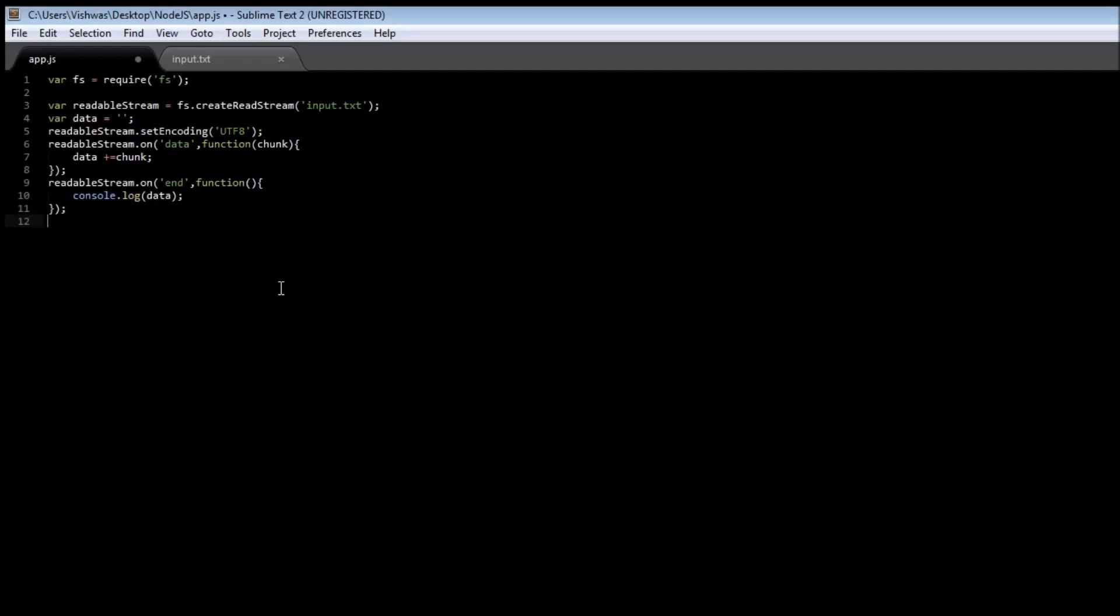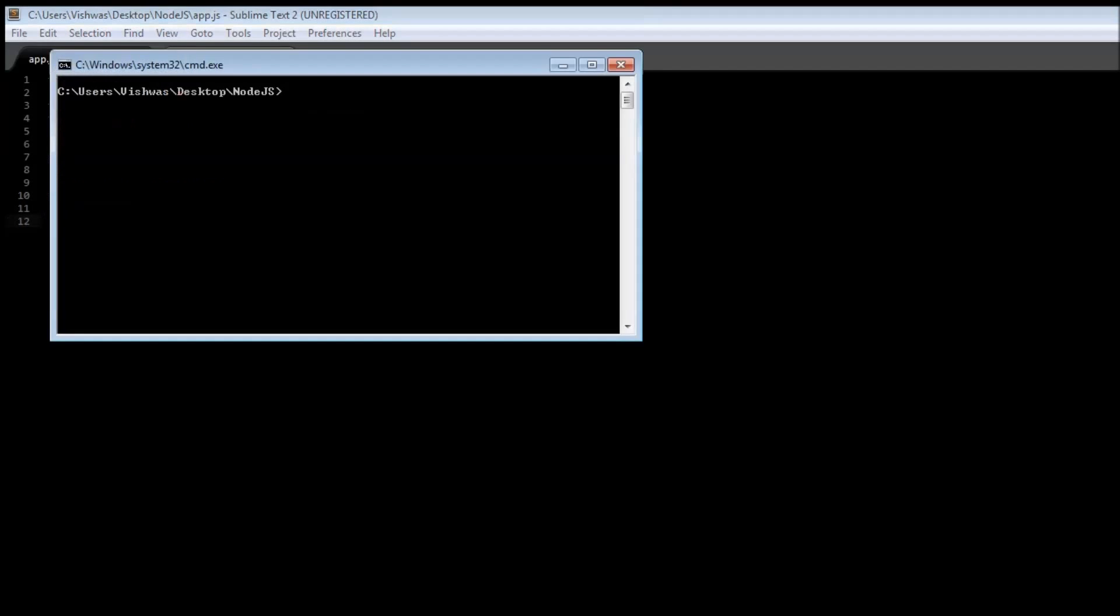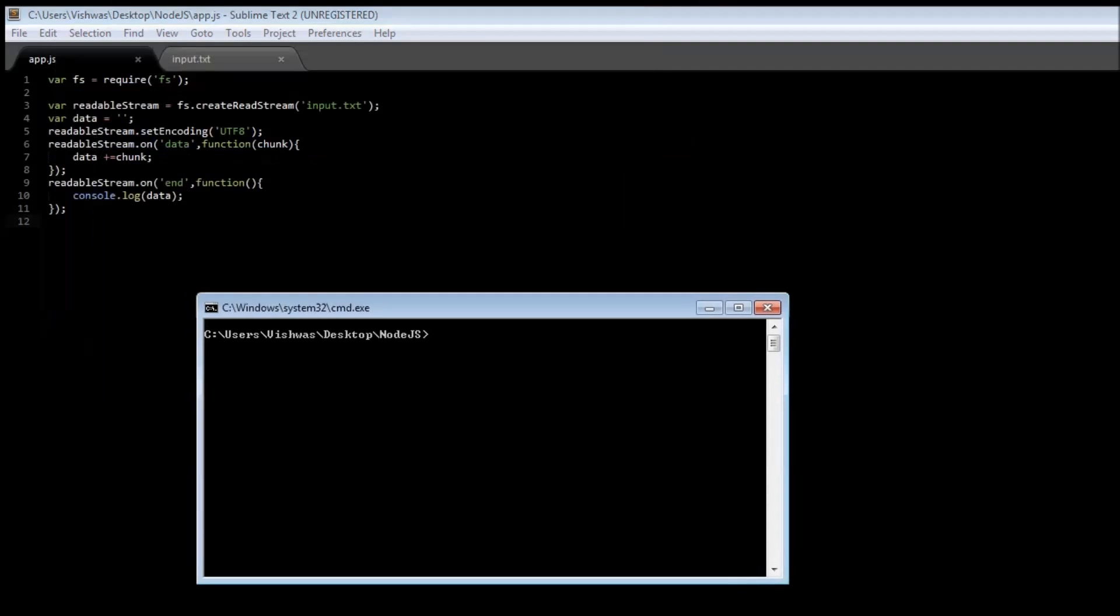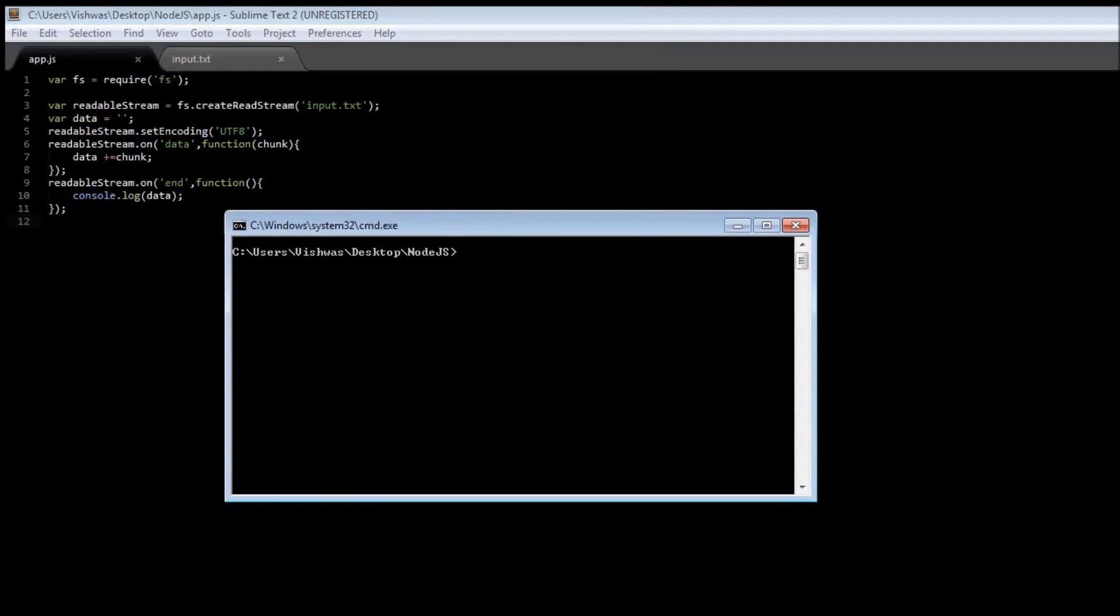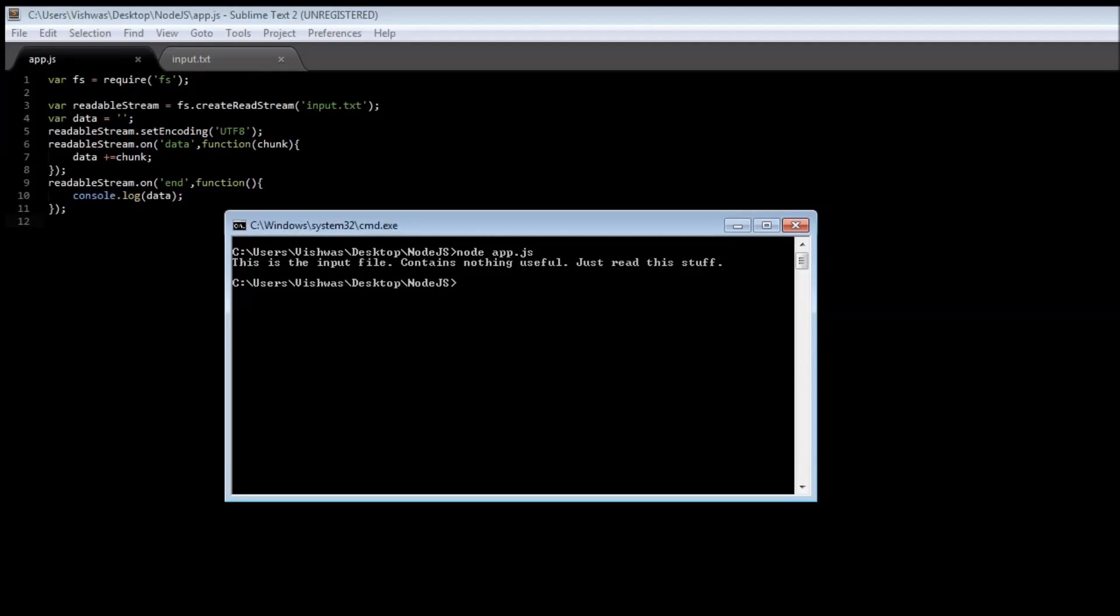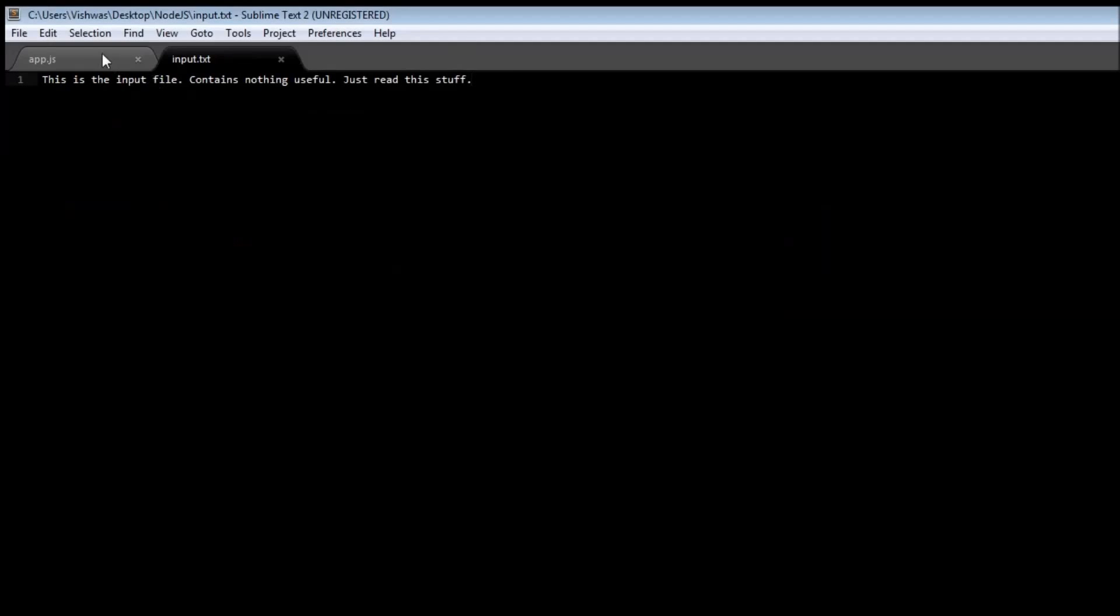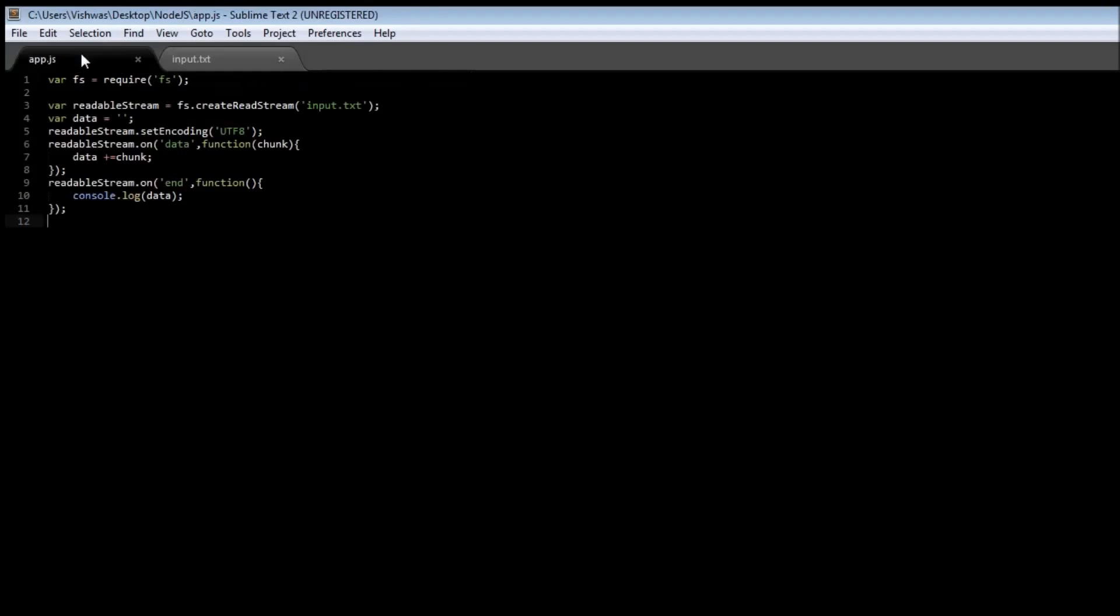Okay, and when we go ahead and save it and open in our command prompt, node app.js says this is the input file contains nothing useful just read this stuff. So this is a content from our input.txt. So what readable streams do is read data from a file and then based on the events they emit, we can call back certain functions.